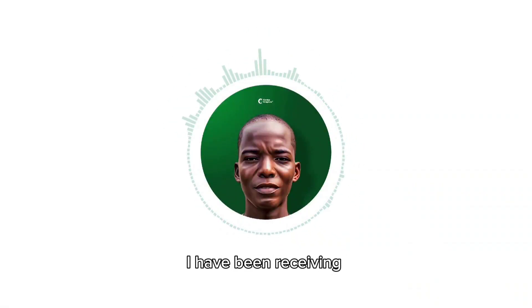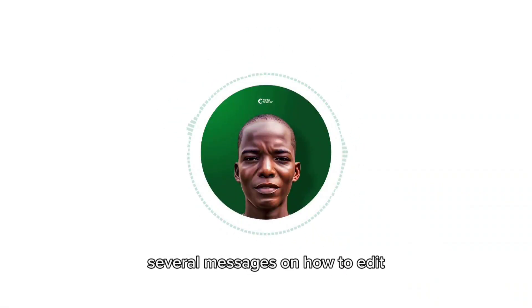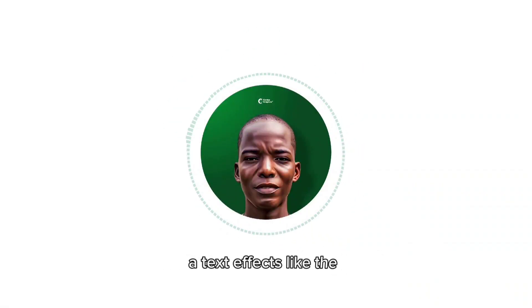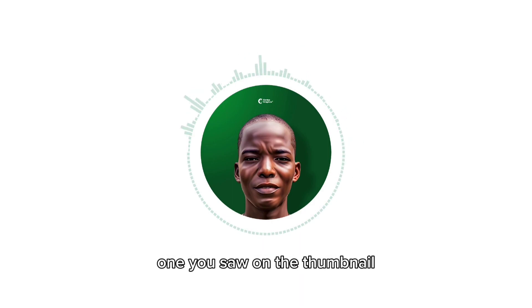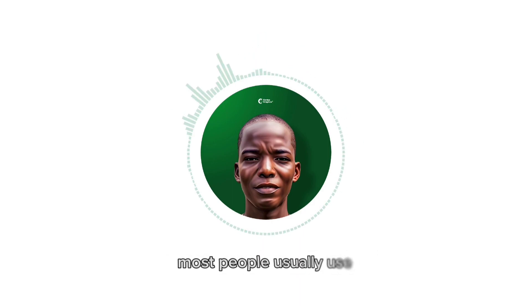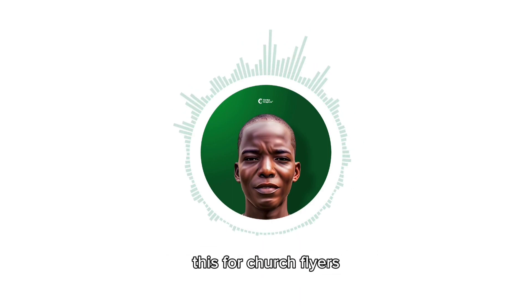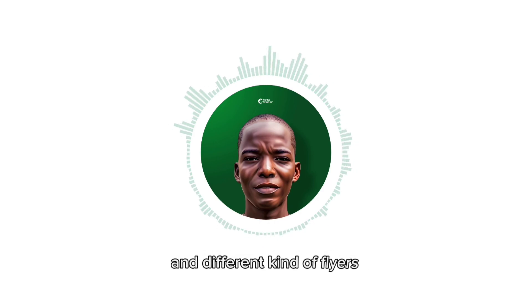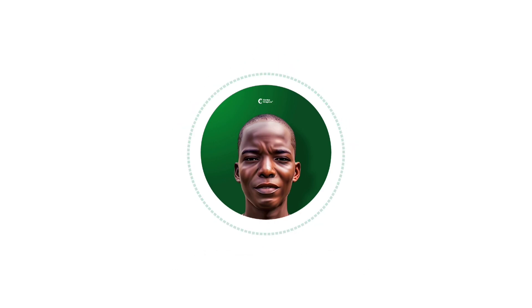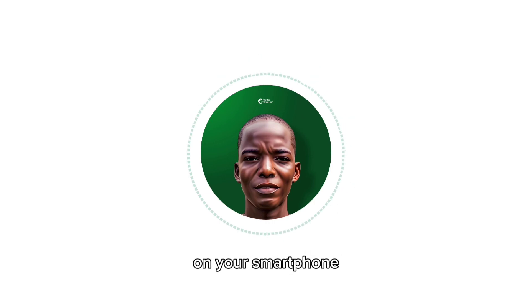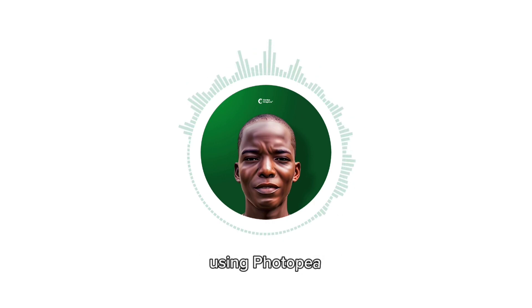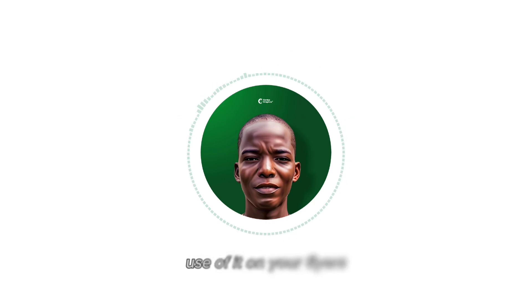I have been receiving several messages on how to edit a text effect like the one you saw on the thumbnail. Most people usually use this for church flyers and different kinds of flyers. So in today's tutorial, I will be showing you how you can edit it on your smartphone using Photopea and you can make use of it on your flyers.